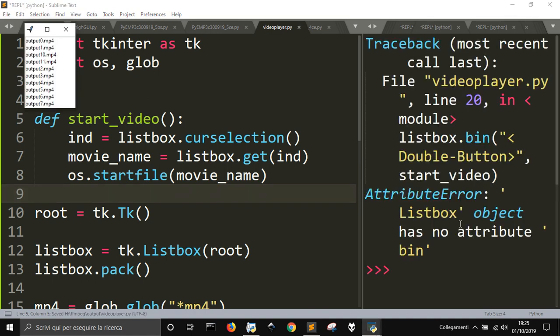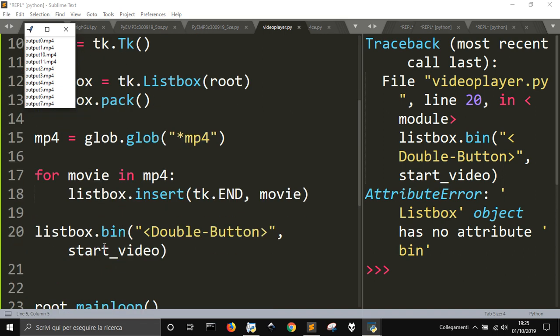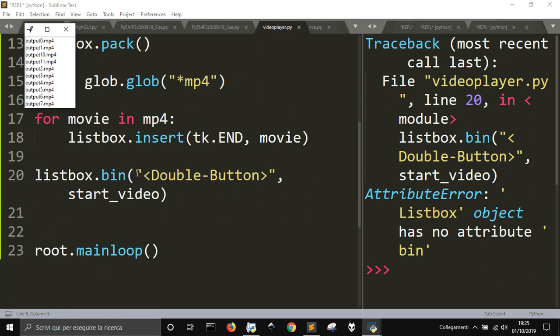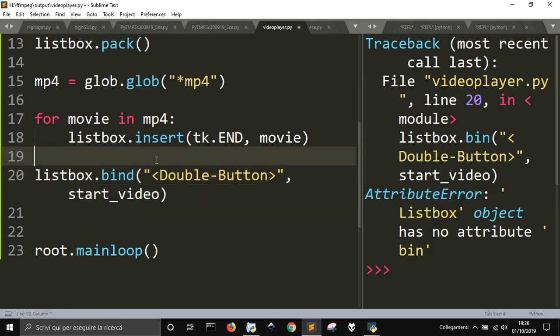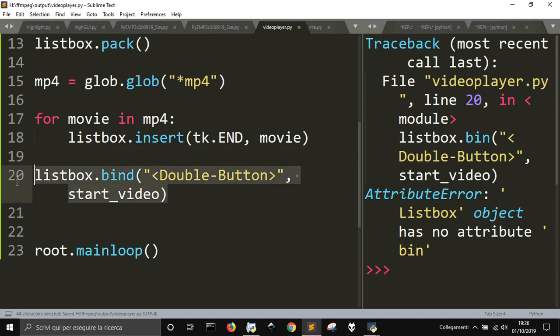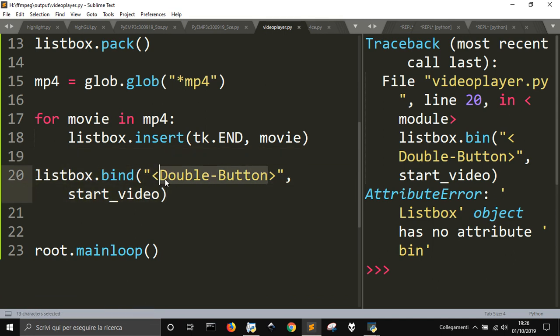Double button. Okay, I must put a D here, bind. This is the method to make something happen when you double-click on the listbox.